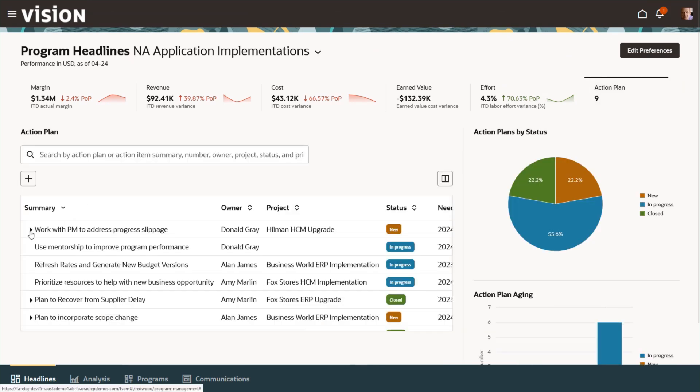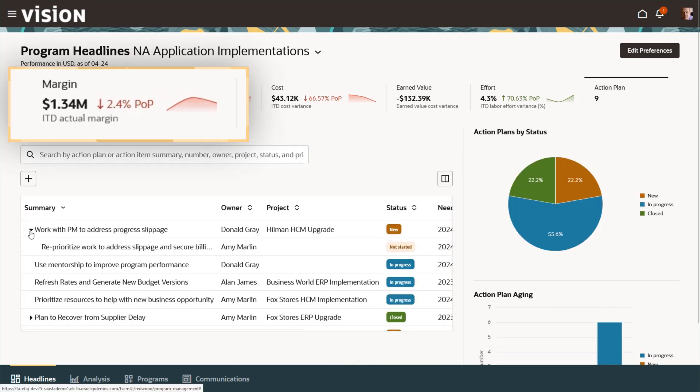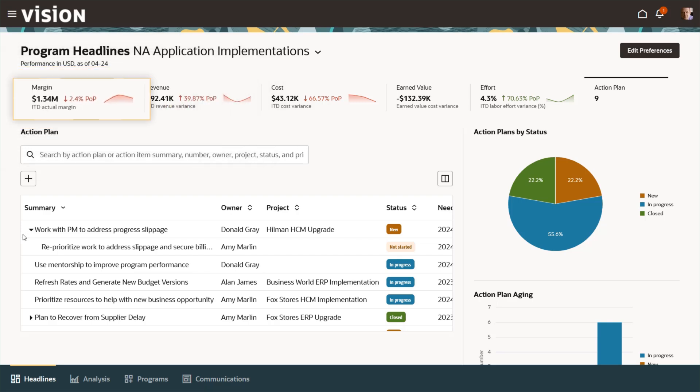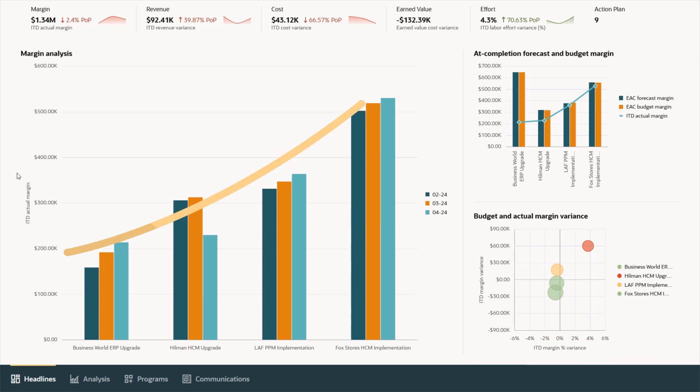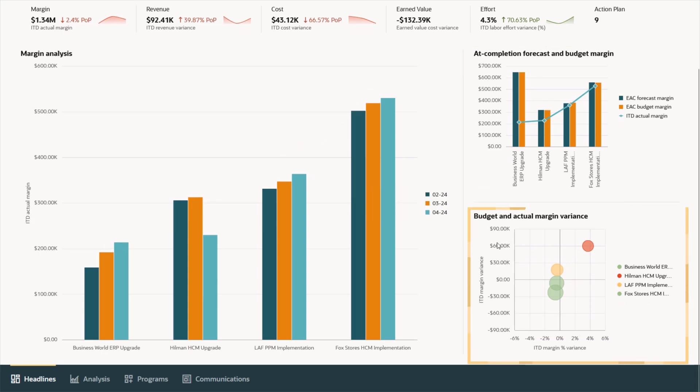He sees the program margin is trending unfavourably. The analytics highlight the trend, the forecast, and the project at issue.